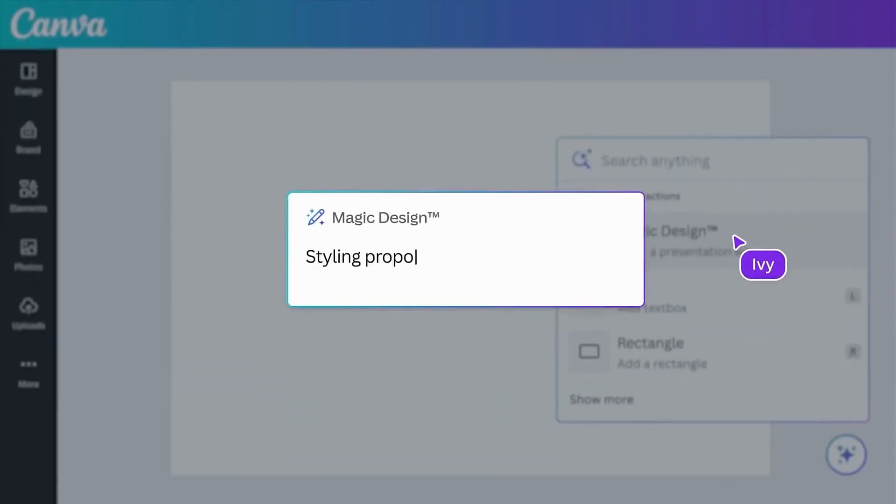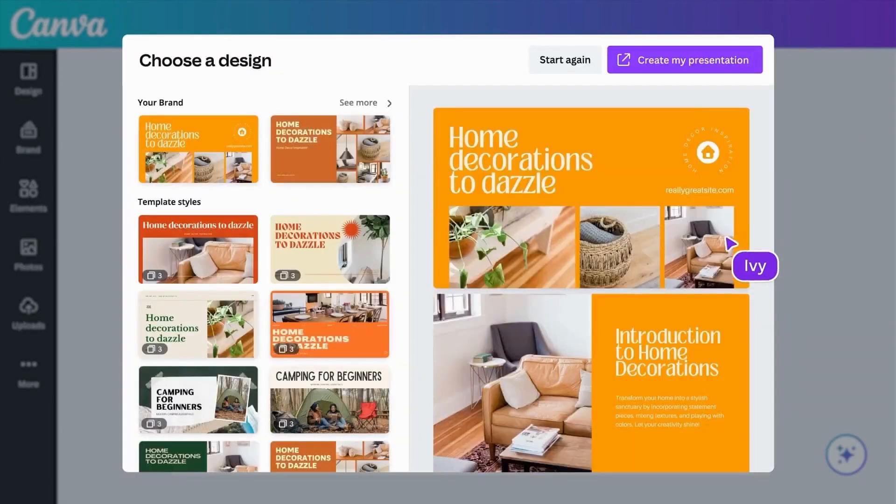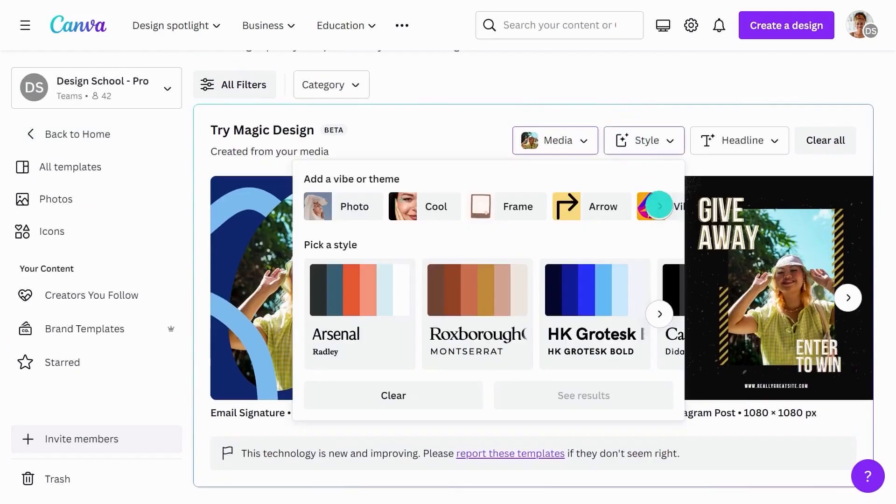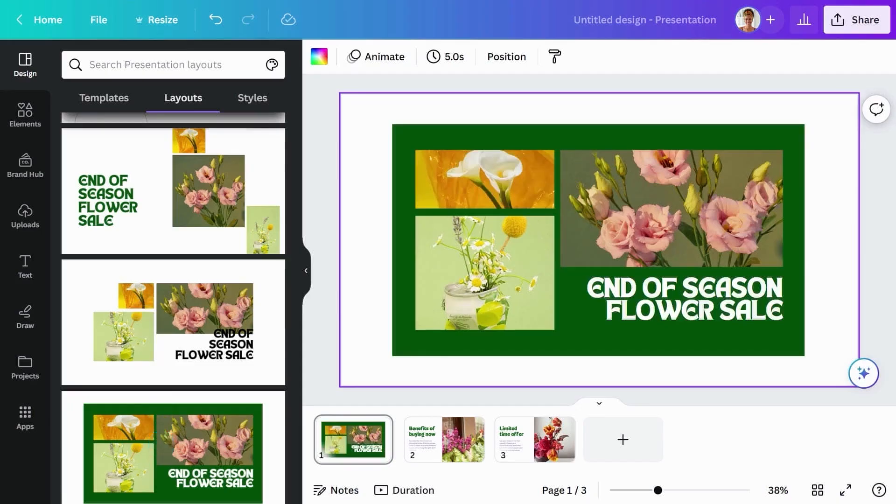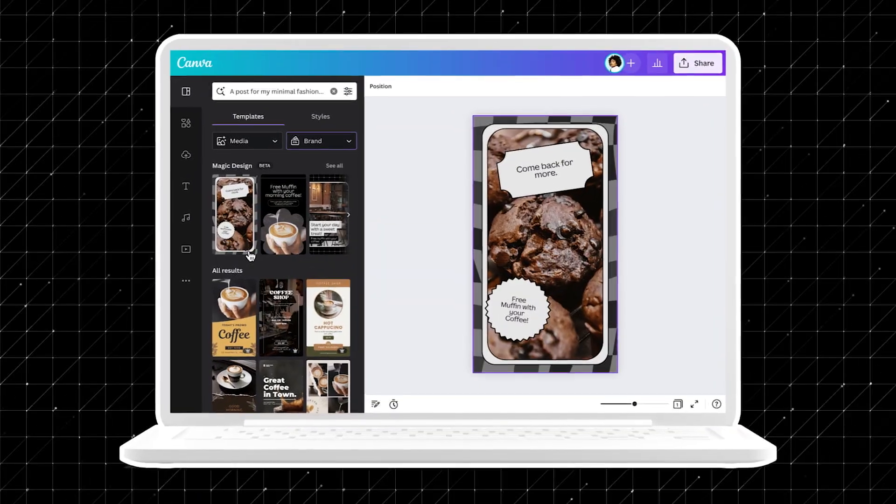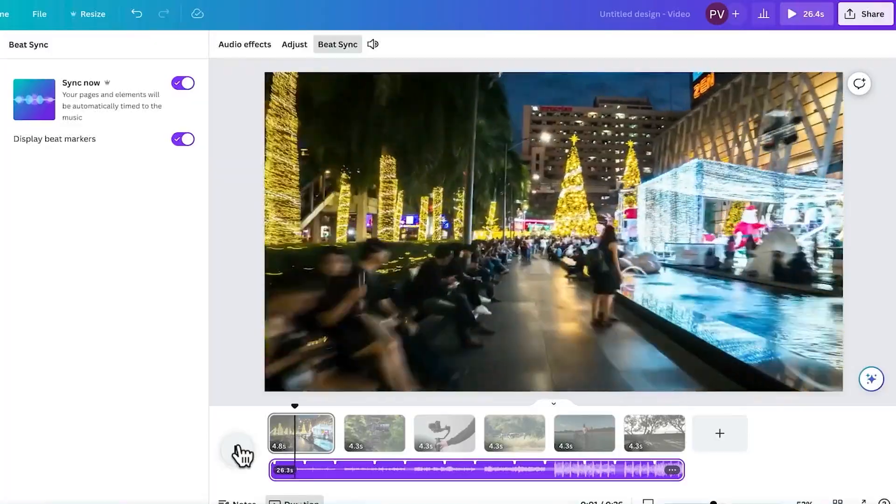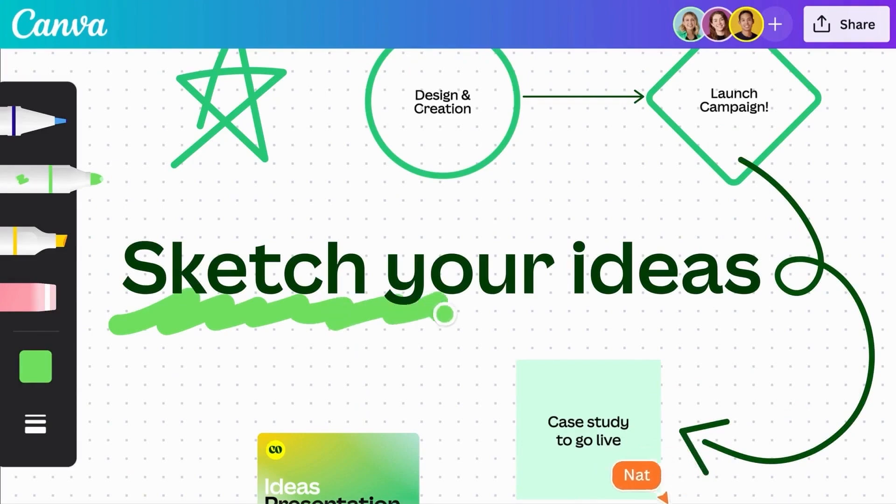Magic Design works by instantly transforming your text into beautiful, relevant designs and offers various customization options with just a click, ensuring your designs always look polished and professional. Whether you're working with images, videos, or presentations, Magic Design has you covered.